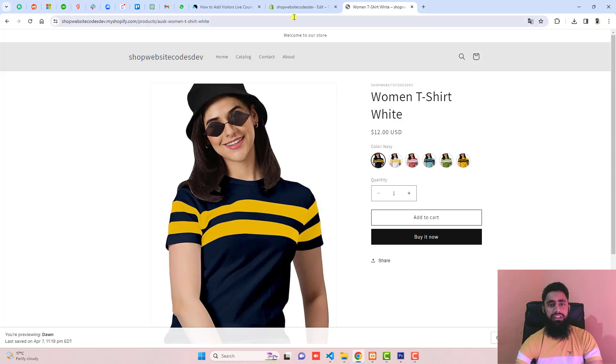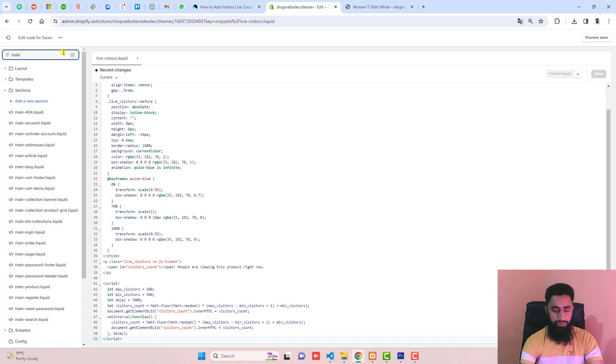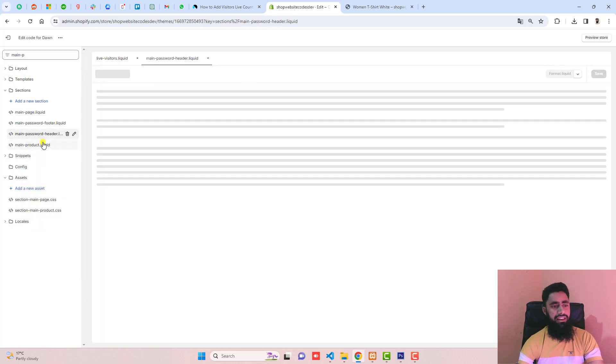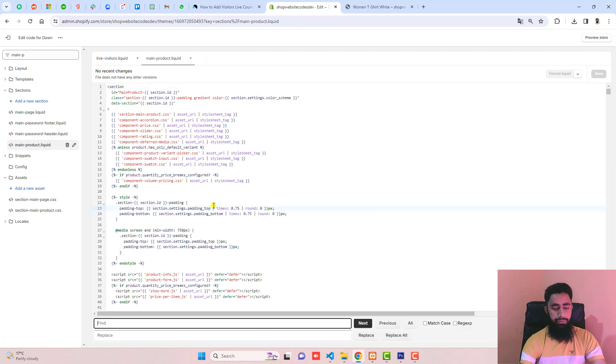How can we display it? Go to main product. For example, I have main-product. This is the liquid file and inside of it I have to find price.